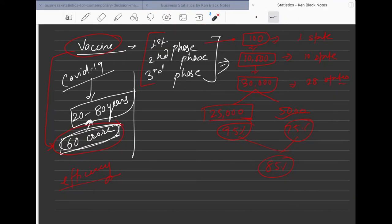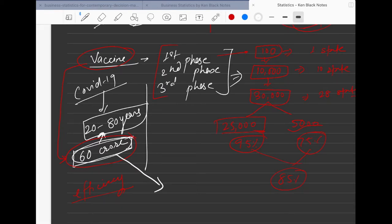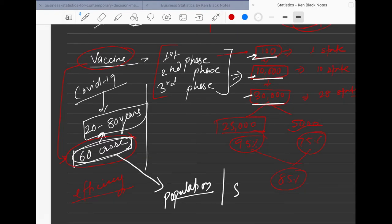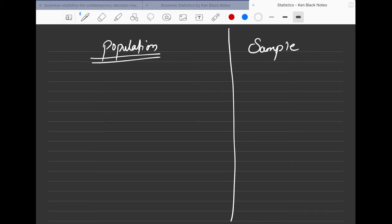When we talk about statistics, there are two key concepts. One is the entire population — for instance, all 60 crore people in a given age bracket. The other is a sample — for example, 100, 10,000, or 30,000 people drawn from that population. A sample is always taken from the same population, so you can either analyze the population directly or analyze a sample and then make inferences about the population.